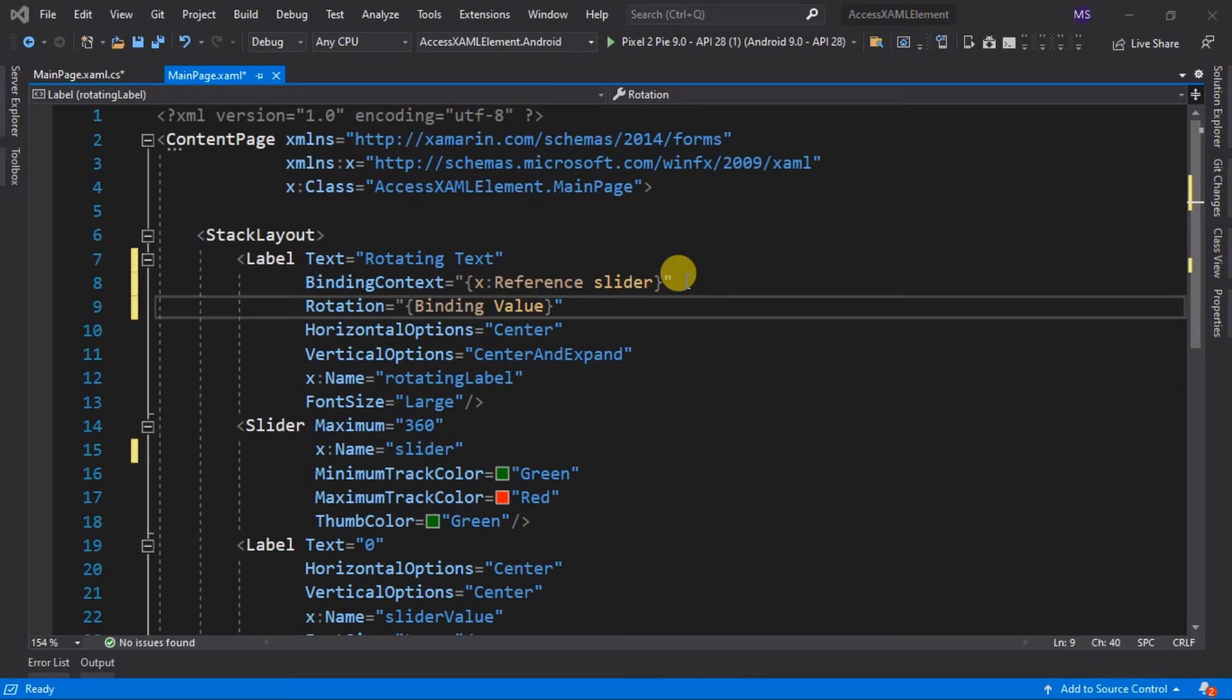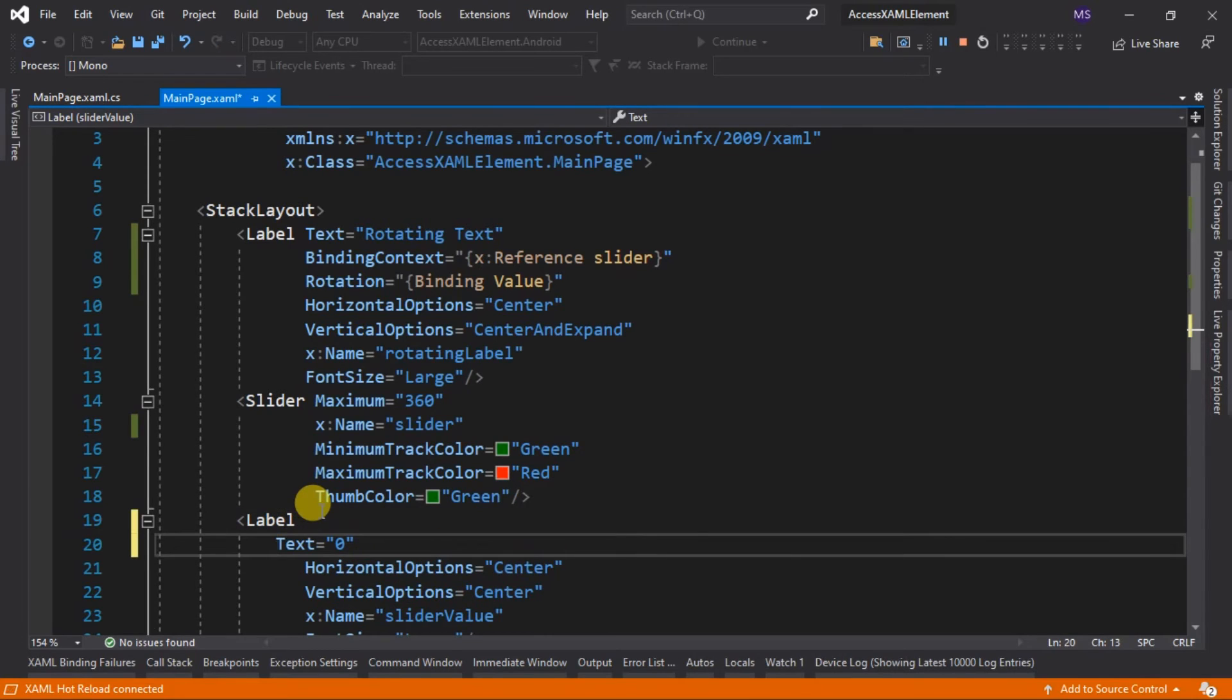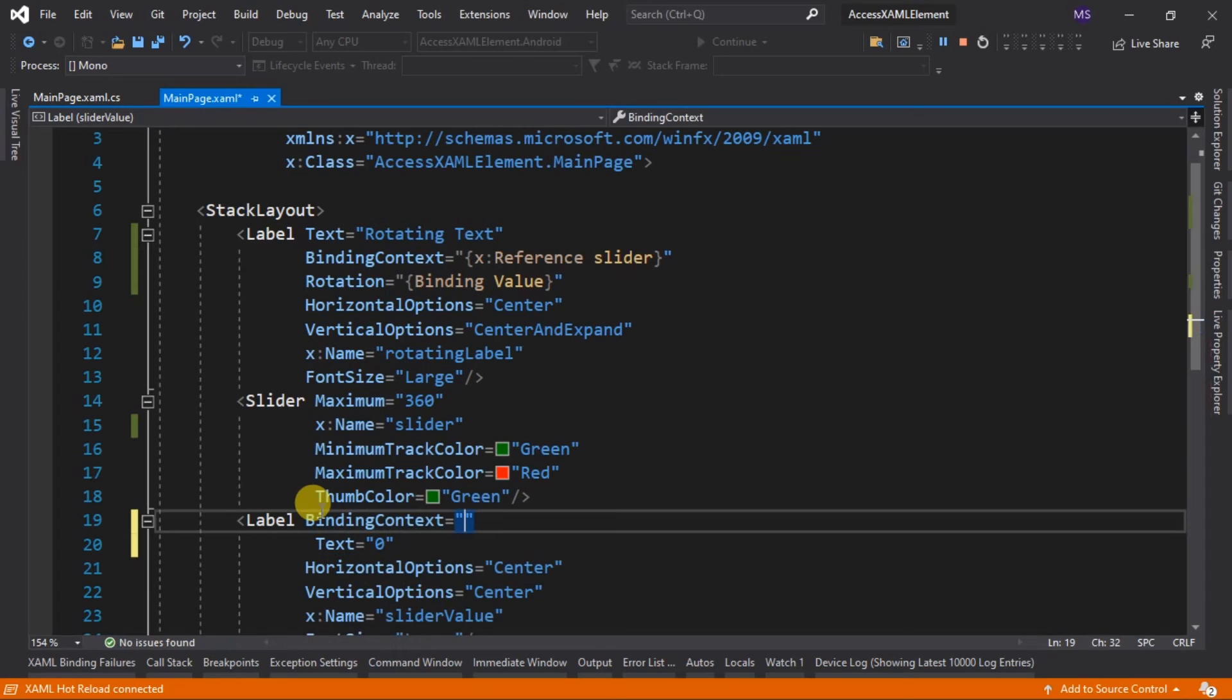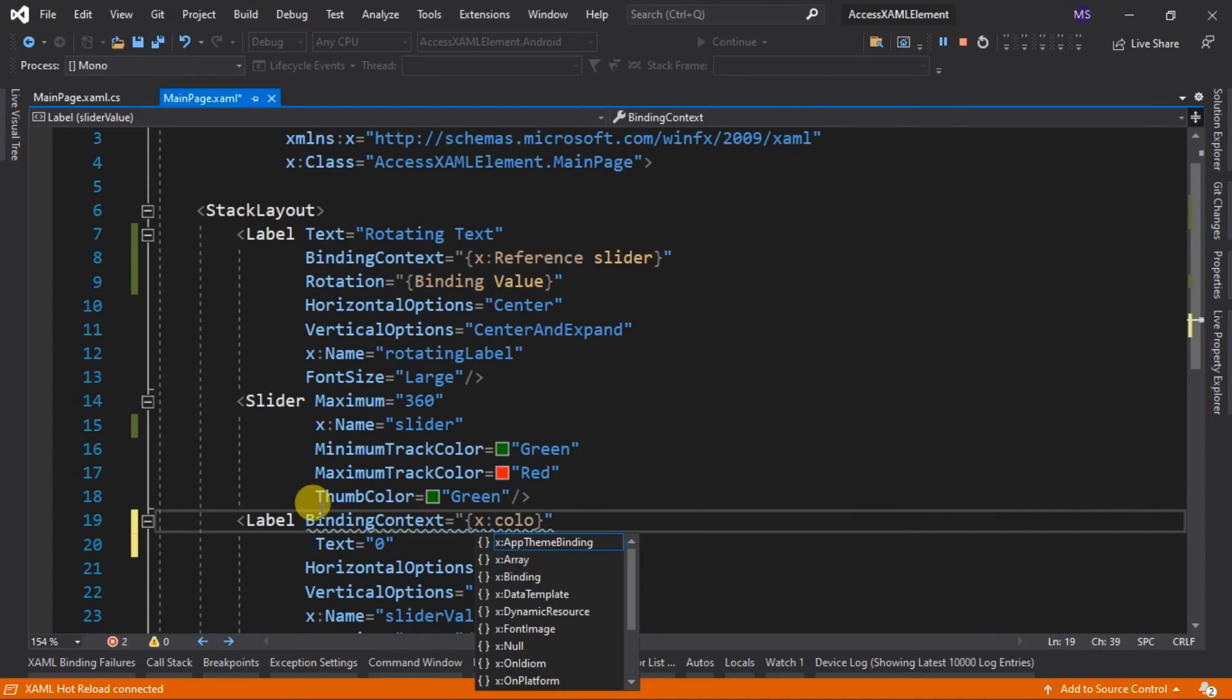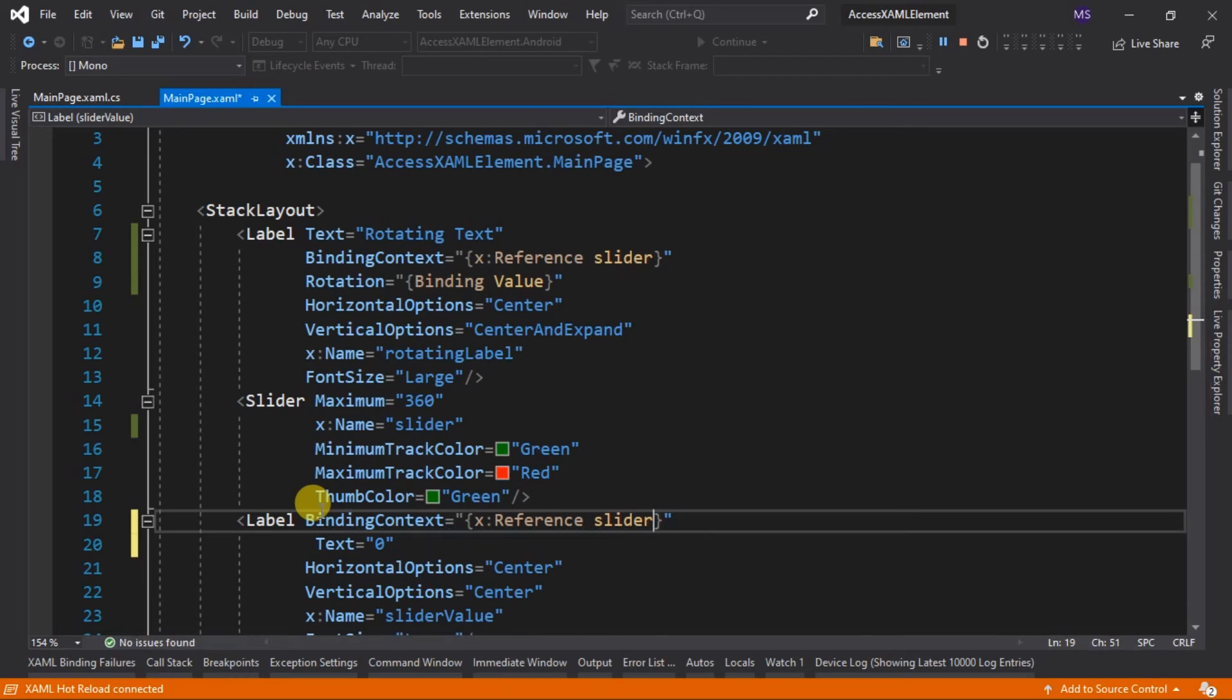We are also doing this to another label. In this case, what we are going to do is bind the slider value to the text property of the label. So let's type in BindingContext, open and close curly brackets, x:Reference, then slider. Now it's bound. We can set the value of the text property of this label to the value of the slider.